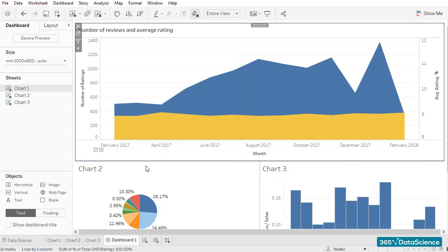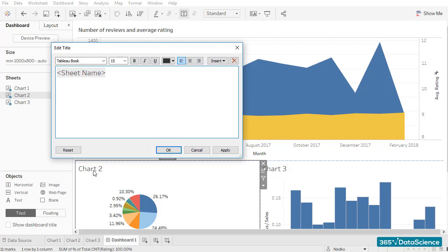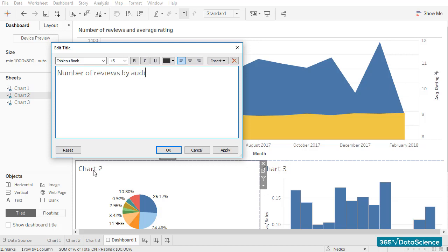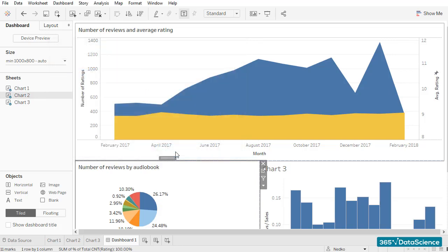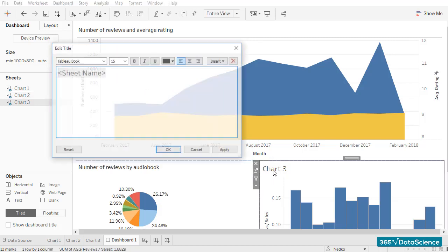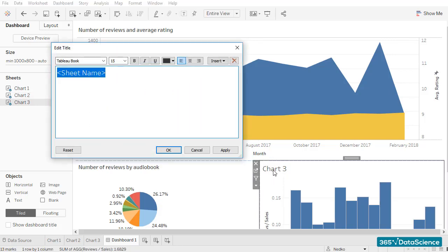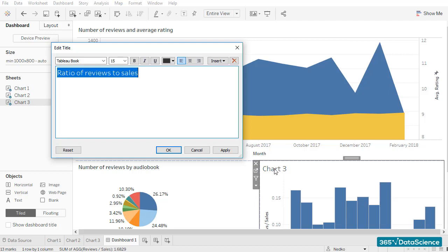We'll do the same for the other charts too, in order to be consistent, which is quite important when building a dashboard. The title of the pie chart would be Number of Reviews by Audiobook. As promised, I'll apply a font size of 11 and a bold text effect. And lastly, the title of the third chart will be Ratio of Reviews to Sales. Very well!